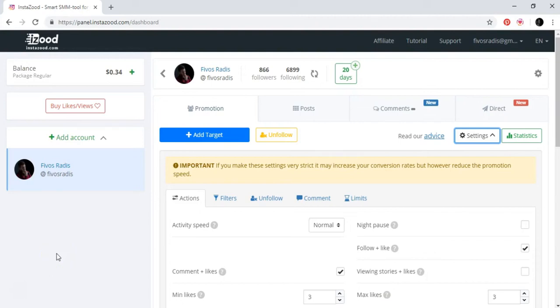Welcome. In this video I'm going to show you how to put Instagram in automation and not do everything manually.